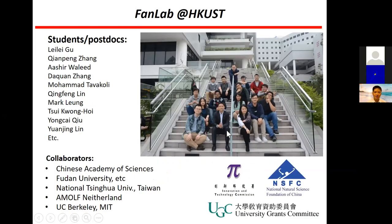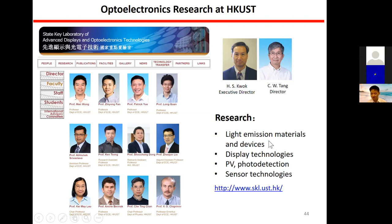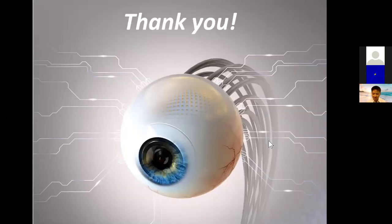I want to thank my students — typically 15 to 20 students, half working on optoelectronics, the other half on electronic devices, all bio-inspired. Thanks also to the Stakey Lab at Hong Kong UST. Our director is Professor Chin, who invented OLED long ago — we're waiting for his Nobel Prize. The lab works on light emission materials, photodetection, and sensor technologies. Thank you very much for your time — I'm now open for questions.